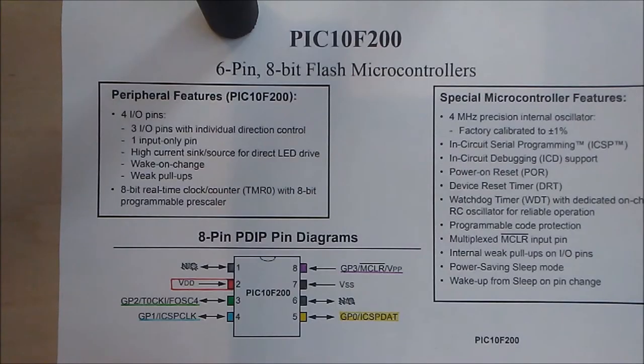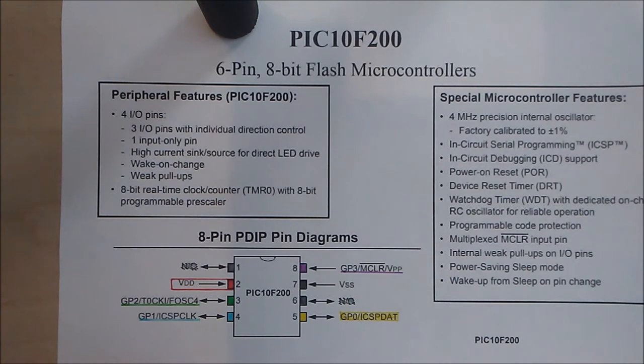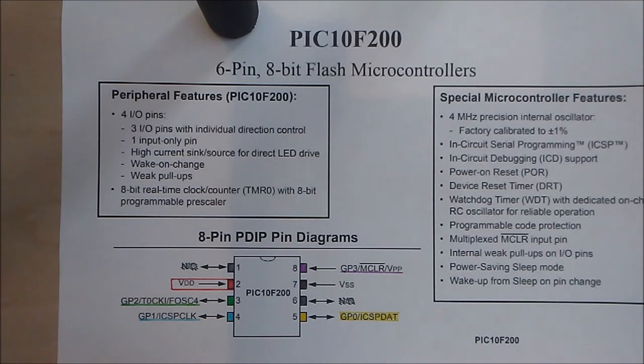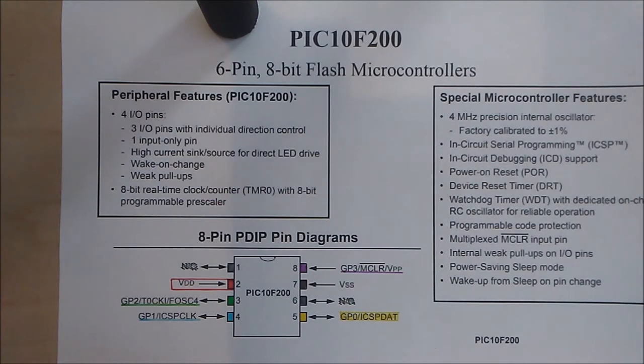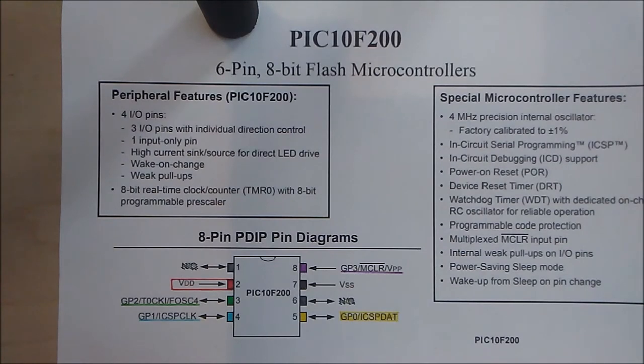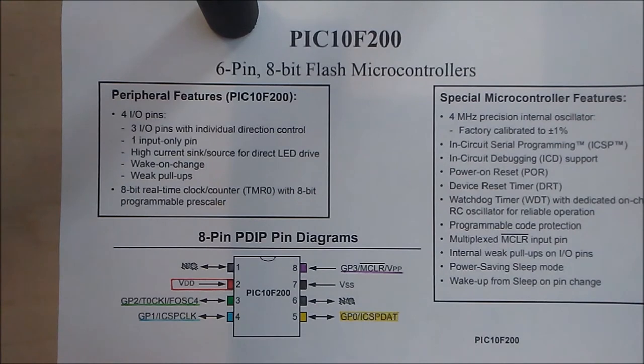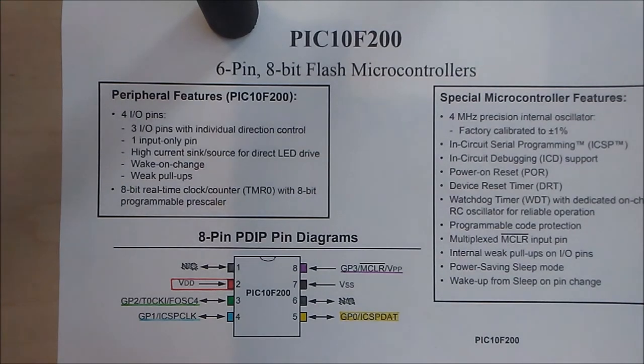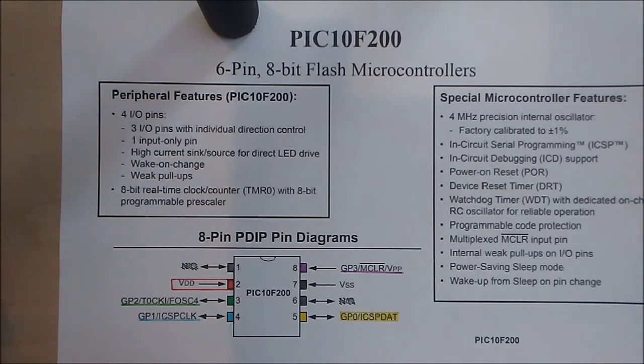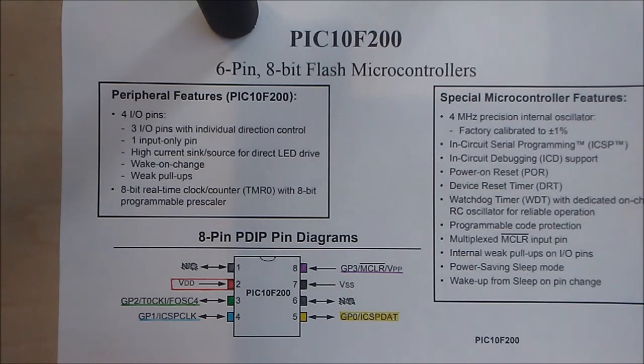Okay, good morning. Thank you for watching my video. This will be a video on programming a PIC 10F200 microcontroller by Microchip. Now to begin with, I'm not an expert, I'm just an enthusiast, so I'll do my best to program the integrated circuit to the best of my ability.